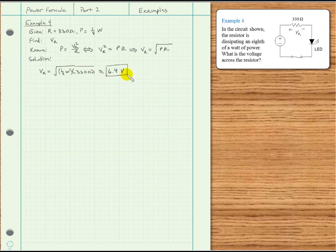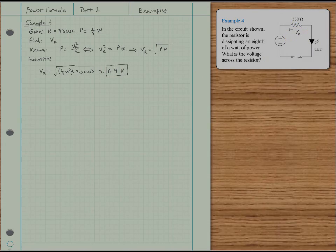That's the voltage across the resistor. Good luck. Thank you.